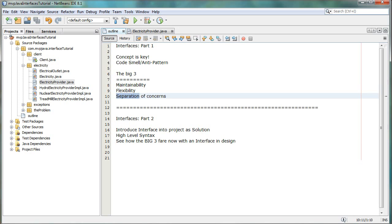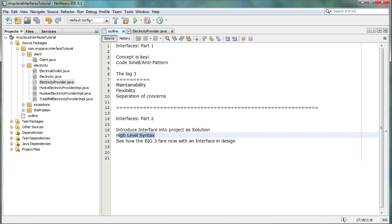Just a last note here on the high-level syntax: in the next part, I'm also going to be introducing and covering the Java 8 specifics — the default methods and the static methods that were added in Java 8. So tune in for that later on.